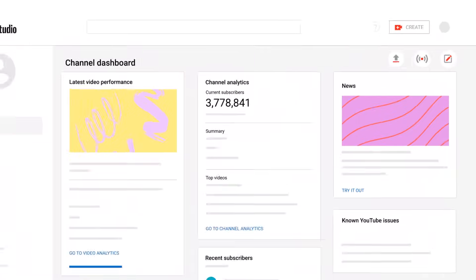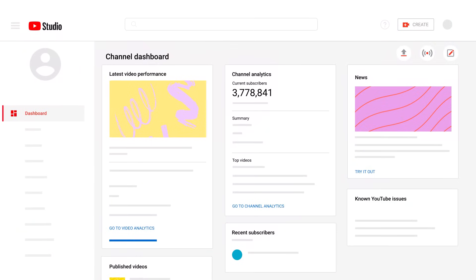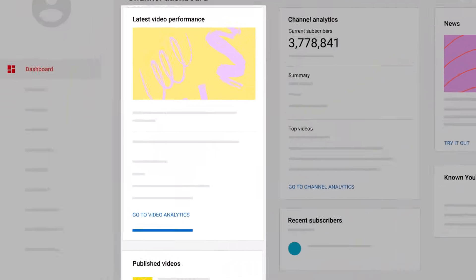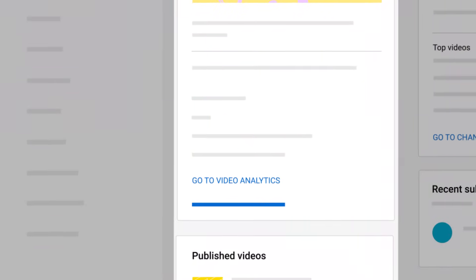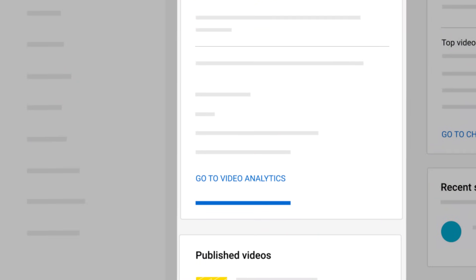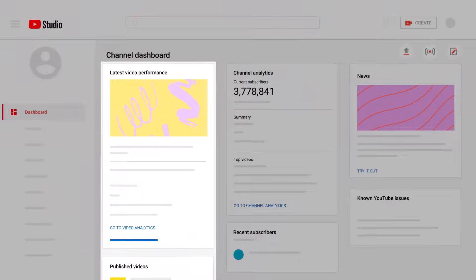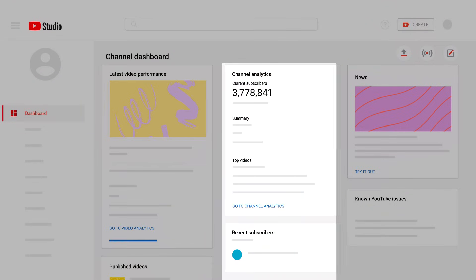On the dashboard, you'll get a high-level overview of recent activity on your channel. You can see how your latest upload is performing and can quickly jump into analytics for more in-depth info. You can also see a snapshot of your overall channel analytics, recent subscribers to your channel, and any channel violations you may have.